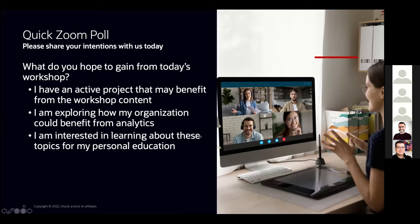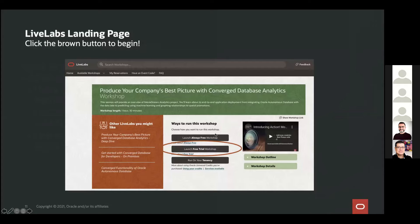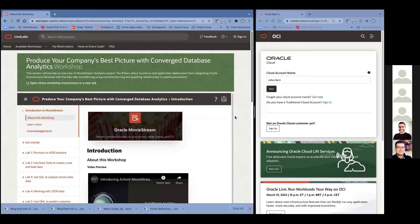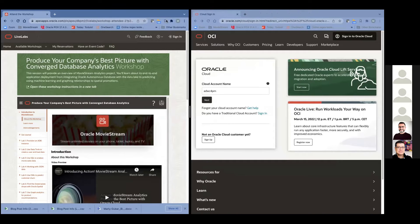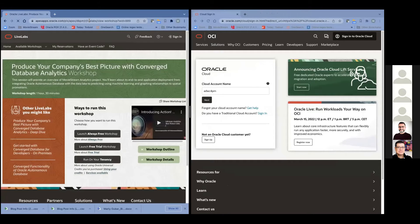Let's get going. I introduced everybody but I didn't introduce myself. My name is Marty Gubar and I'm from the product management team for Autonomous Database. So hi everybody. Let me get this out of the way. On the left hand side, I'll take that bit.ly link and go to bit.ly/adb-analytics-lab. That's going to take us to the actual content itself.